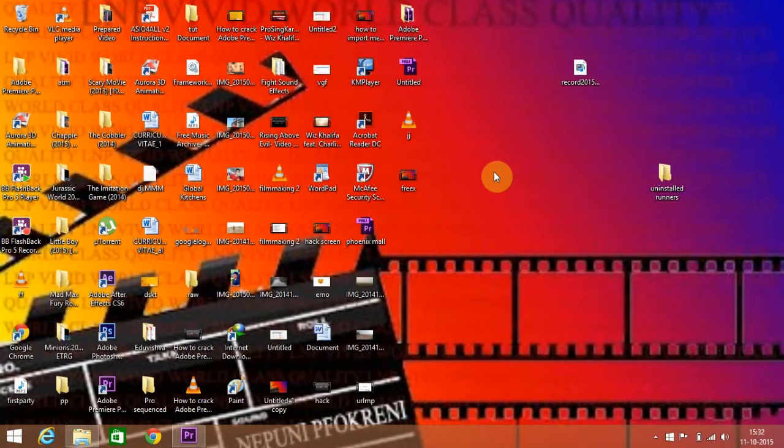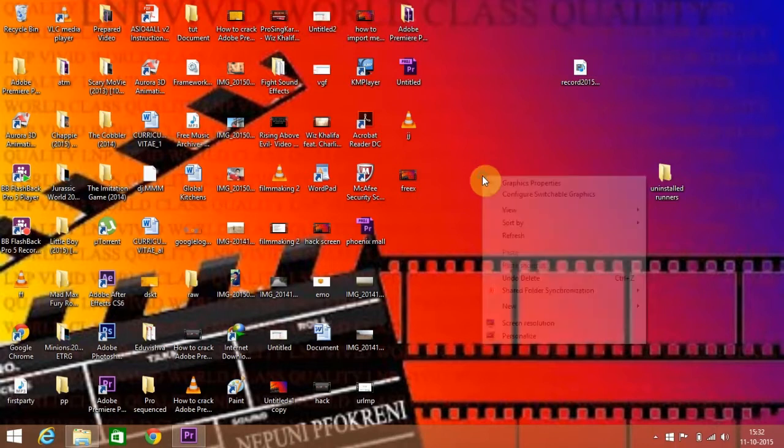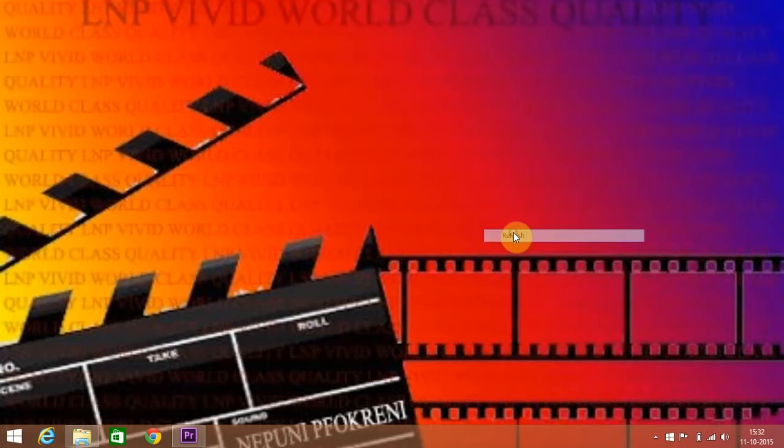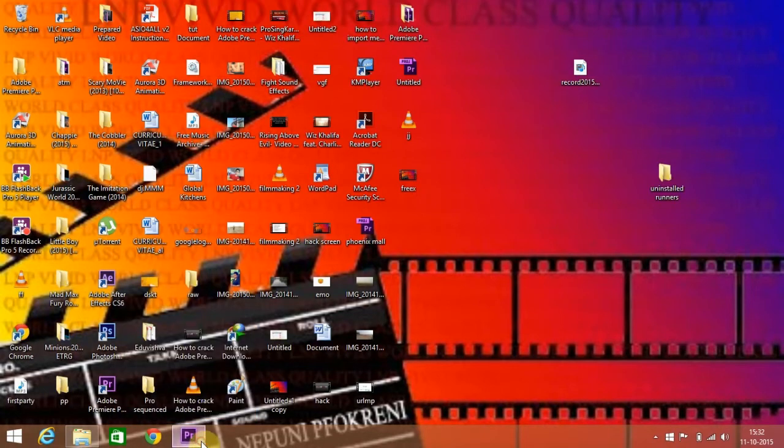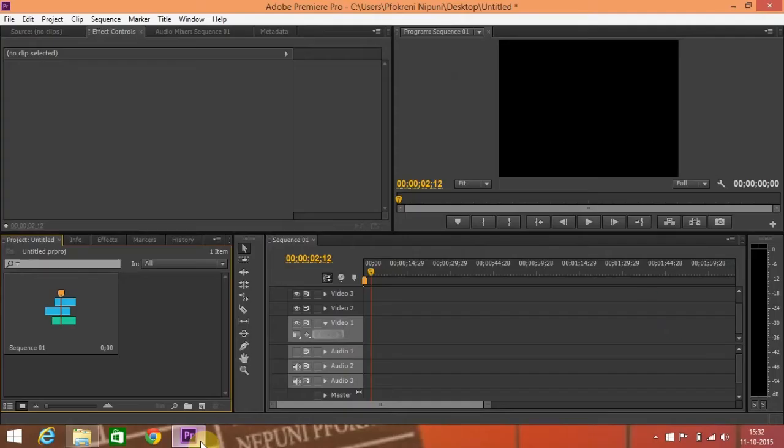Hey guys, today I'm going to teach you how to rotate your footage in Adobe Premiere Pro CS6. Let's get started. First I have to go to Adobe Premiere Pro CS6. Right now I don't have any footage here, so let me import it.